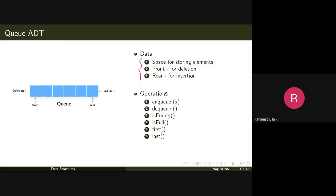For operations, the main operations in a queue data structure are enqueue and dequeue. Enqueue is the insertion of an element onto the queue and dequeue is deletion of an element. Addition will be done at the rear end of the queue and deletion will be done at the front end of the queue.